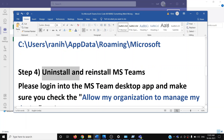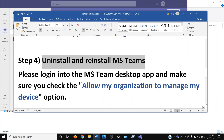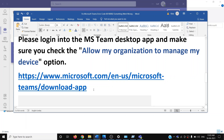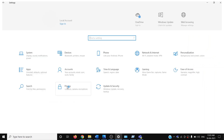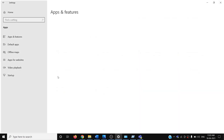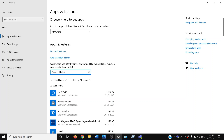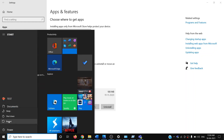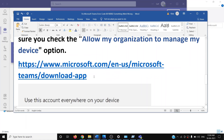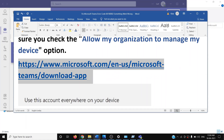If you are still facing the problem, you can uninstall and reinstall Microsoft Teams. Go to the Start menu, click on Settings, then go to Apps. Type 'Teams' in the search box, click on Microsoft Teams, then click Uninstall. Once uninstalled, restart your computer.